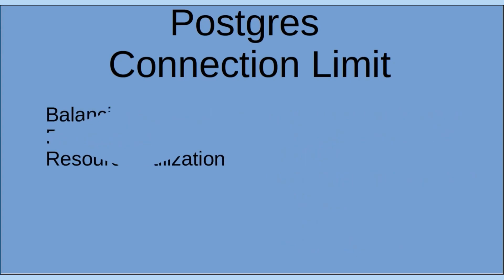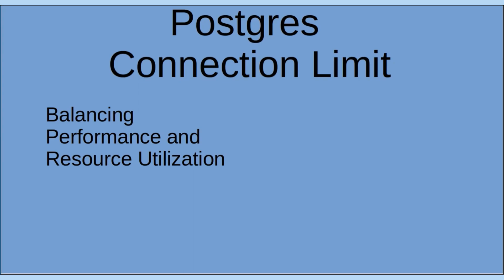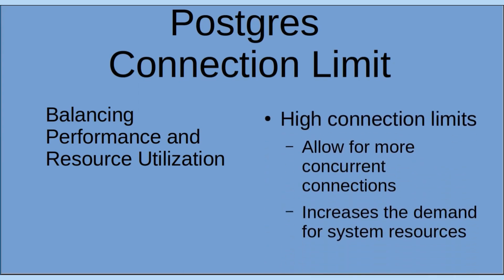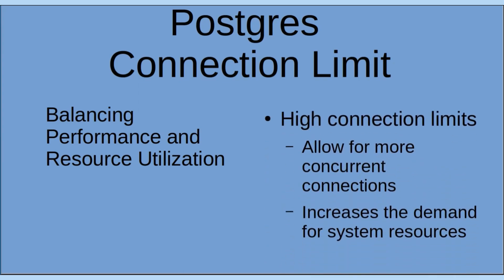Next, balancing performance and resource utilization. When you're setting a high connection limit, it allows more concurrent connections. But, on the downside, it increases the demand for system resources.